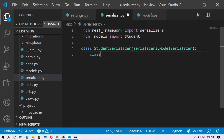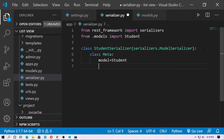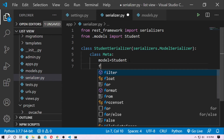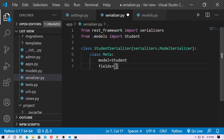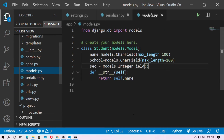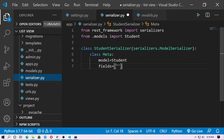Now create the Meta class. The Meta class will connect the model. Set model = Student. I already imported the Student model. The Meta class connects the Student model with the StudentSerializer class. Now define the fields — F-I-E-L-D-S. Go to models.py: name, school, and section are the fields. In my case, I'll use name and school.